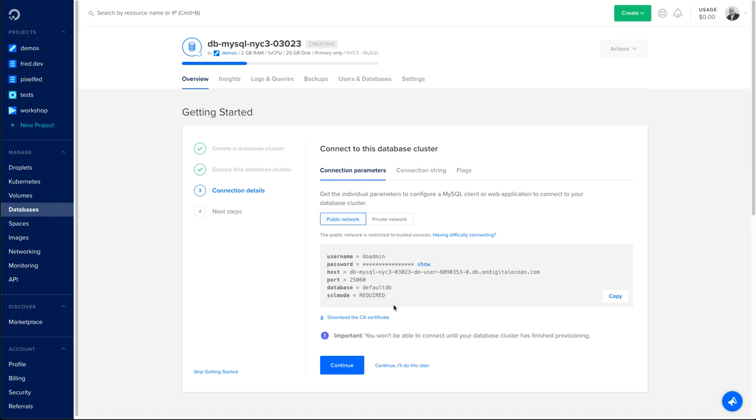Third screen of the getting started guide is your parameters to access your database, which is the username, the password, the host, the port. We are creating a default database called defaultdb. And as you can see, there is also SSL mode that is required. There's no way for you to change this because we only allow secure connections to the database.